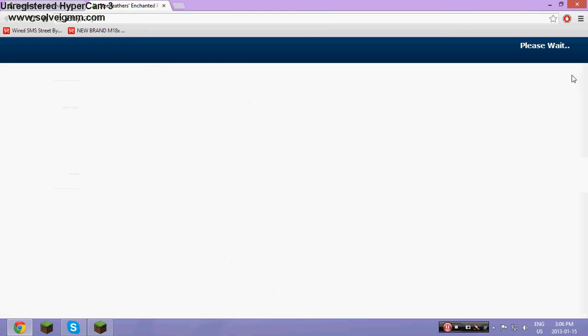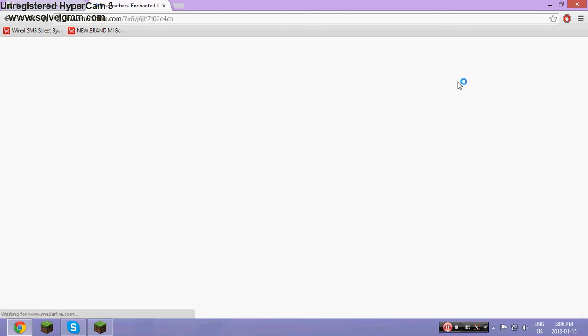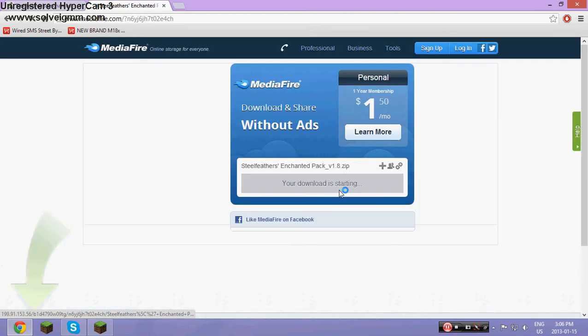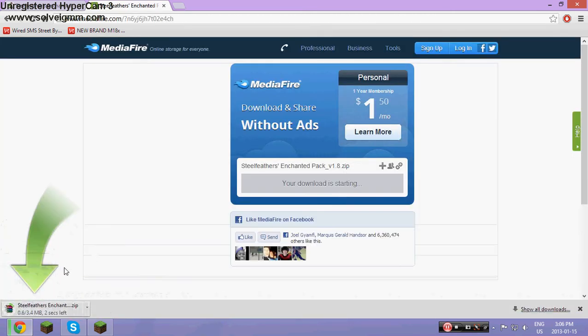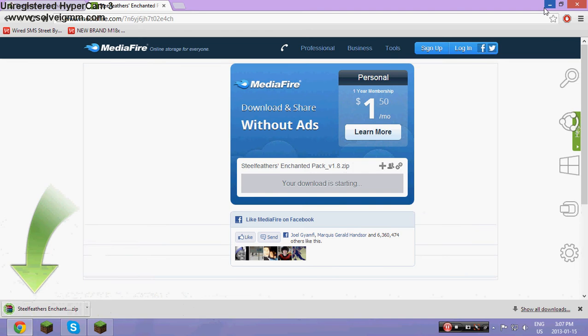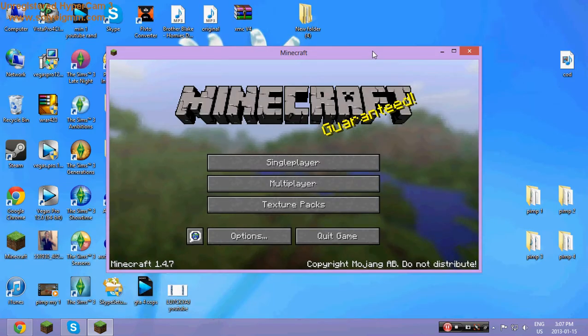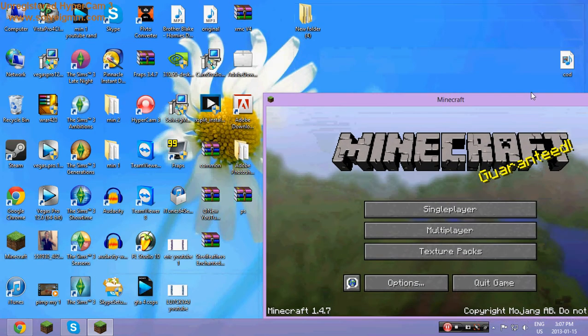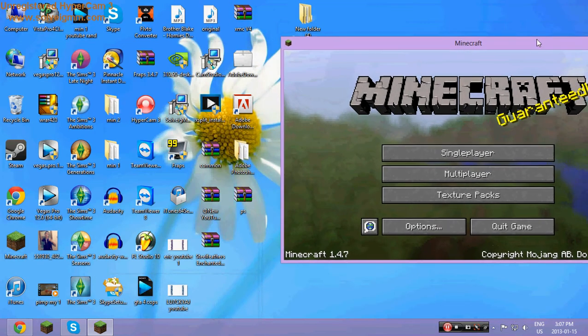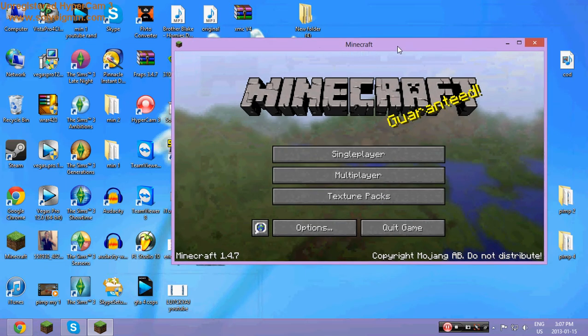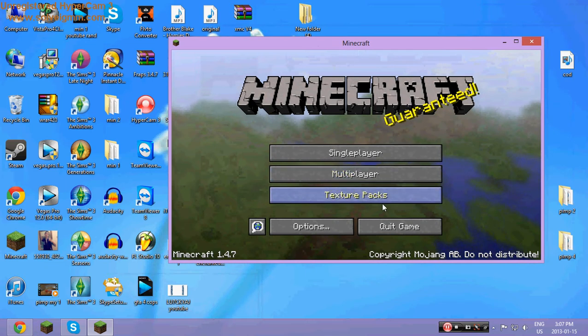Just wait till this counts down. Skip ad. Download that. You should save that to open that up to your desktop wherever you put things. So you're in Minecraft right now, just go to texture packs.